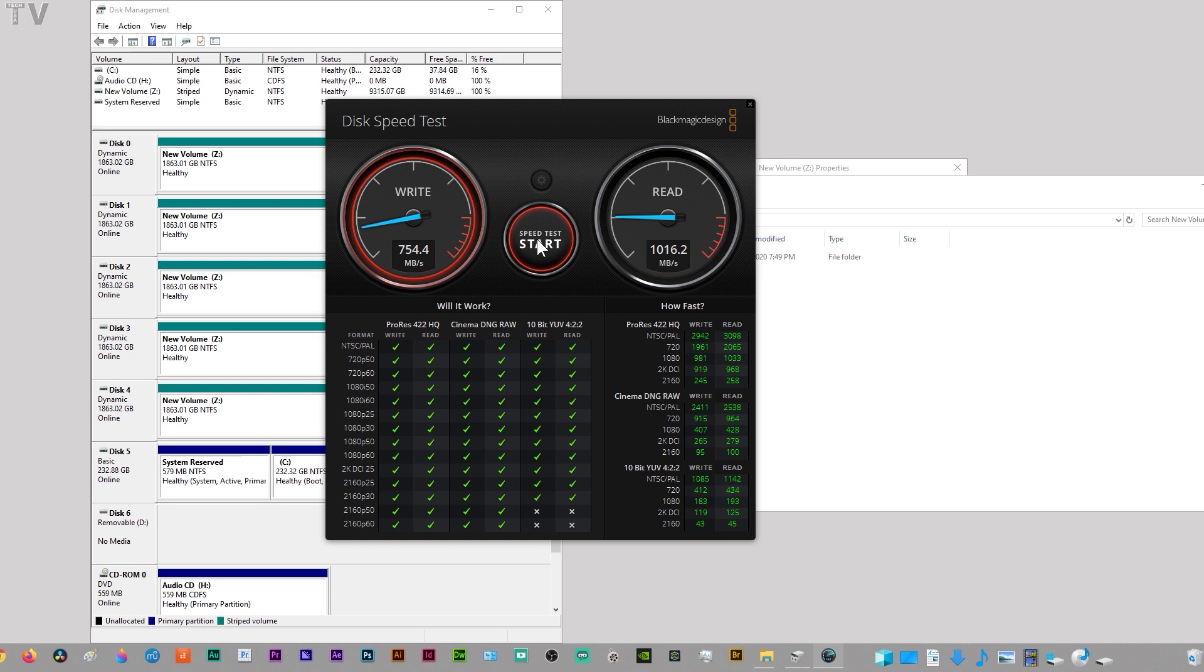I wanted to demonstrate my computer playing back a 4K sequence. It's using the RED R3D codec, Blackmagic RAW, and ProRes. You can see the hard disk, the RAID system, is barely being used at all. It's not even anywhere near like 20 or 30 percent.